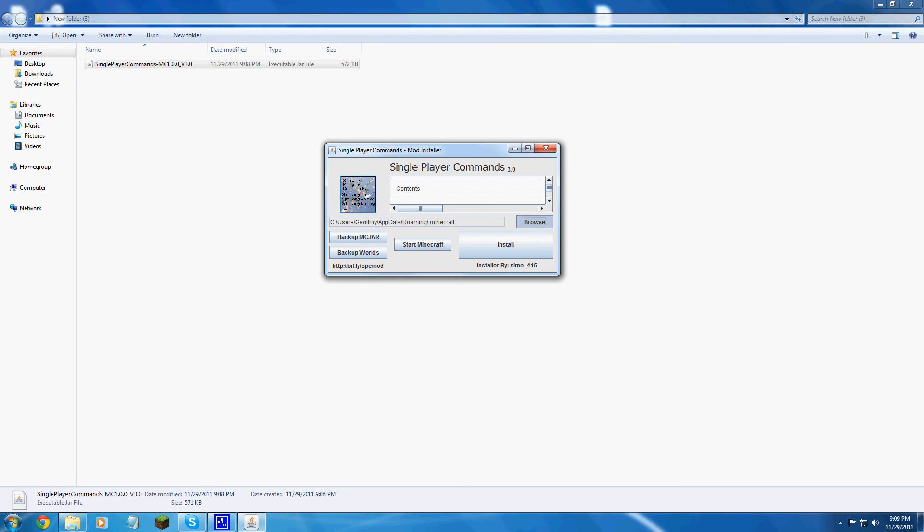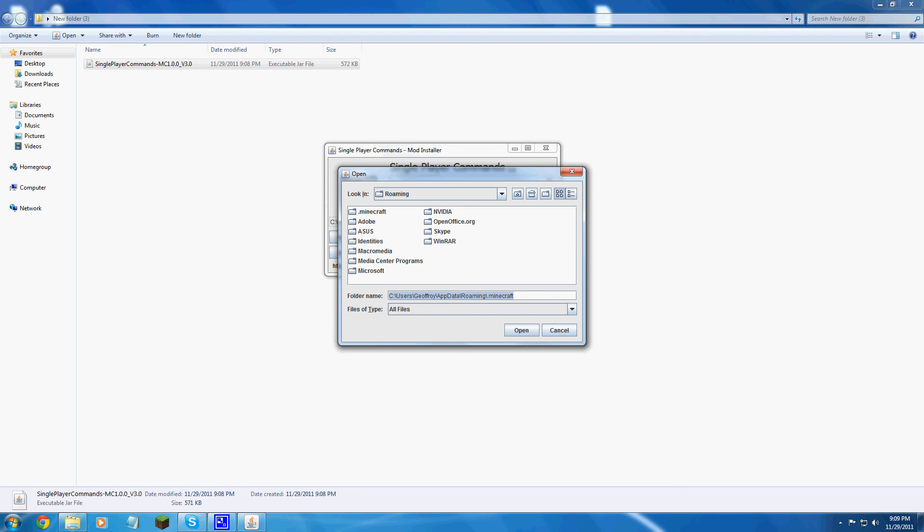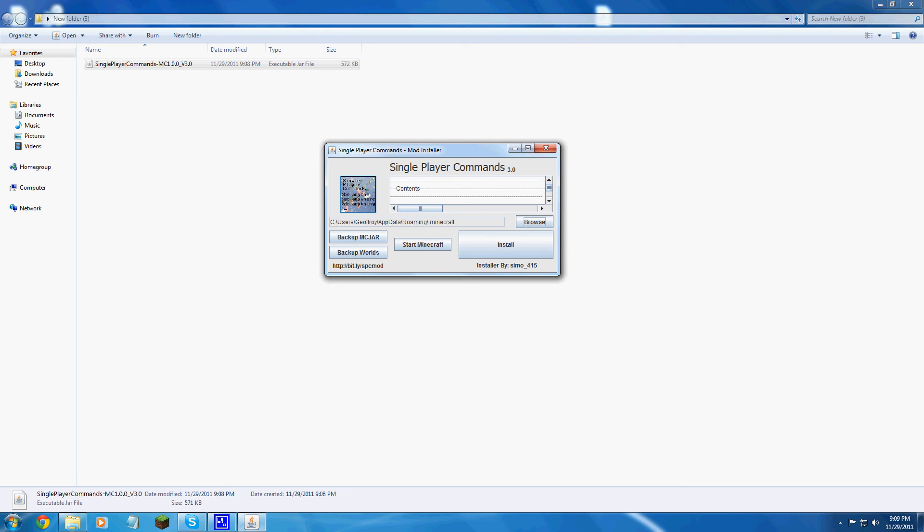You click browse, find your Minecraft. Make sure it says your name, update, roaming, Minecraft.